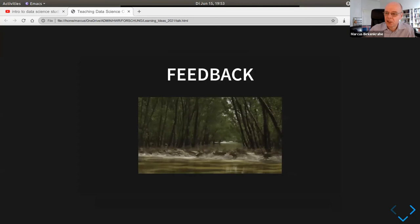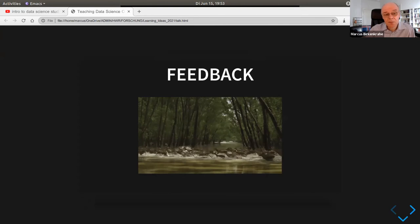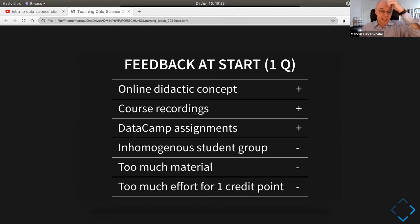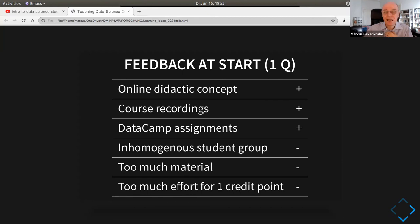What about feedback? Students are a little like shy deer, especially in the online situation. Anonymous feedback is popular, but non-anonymous feedback is hard to come by. I did two rounds of feedback — at the beginning I asked one simple question about likes and dislikes, and at the end I used a massive survey from our school with about 30 questions. The result: students liked the online didactic concept, loved the course recordings, and loved the DataCamp assignments. They didn't like the inhomogeneous student group, having too much material, or that there was so much effort for only one credit point.